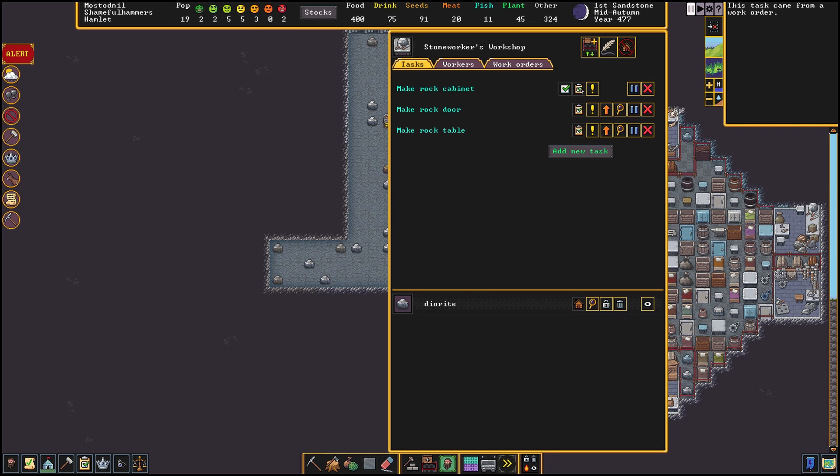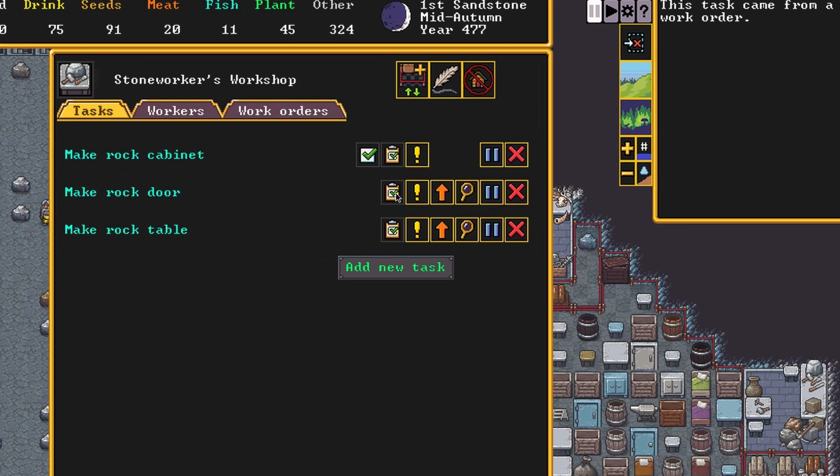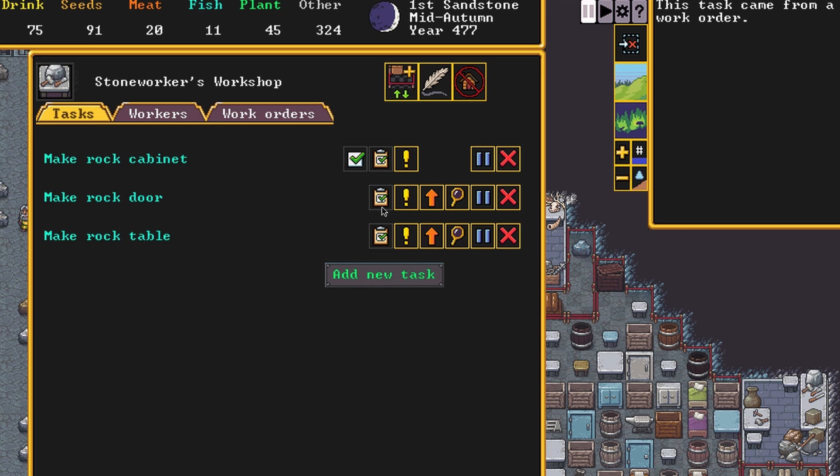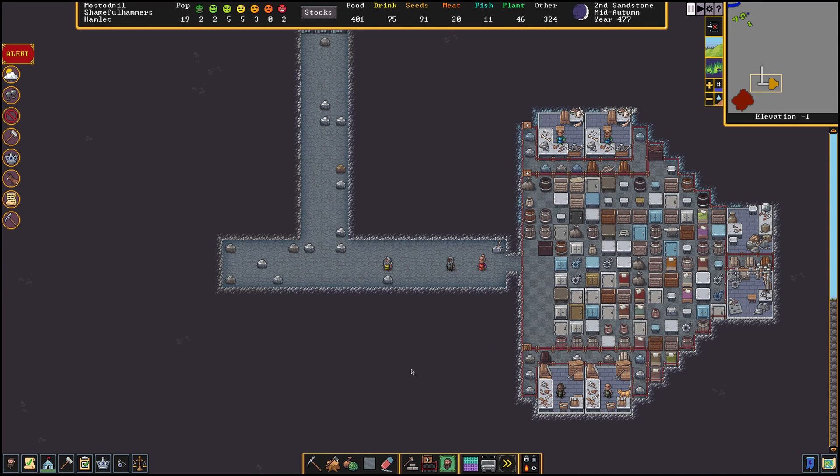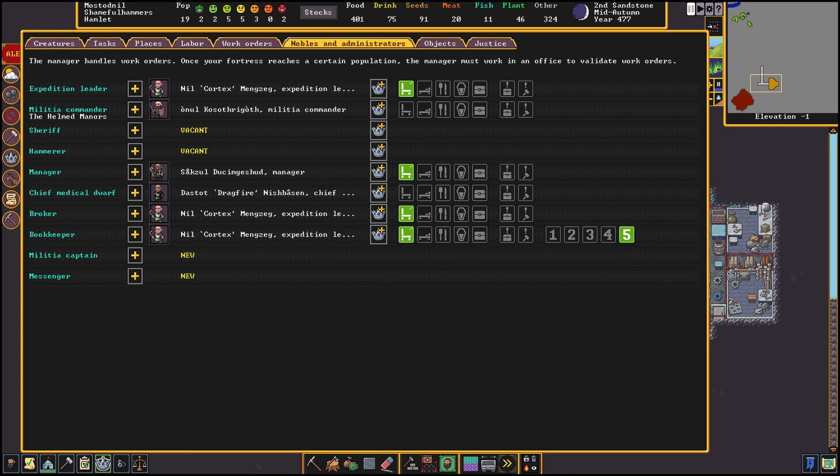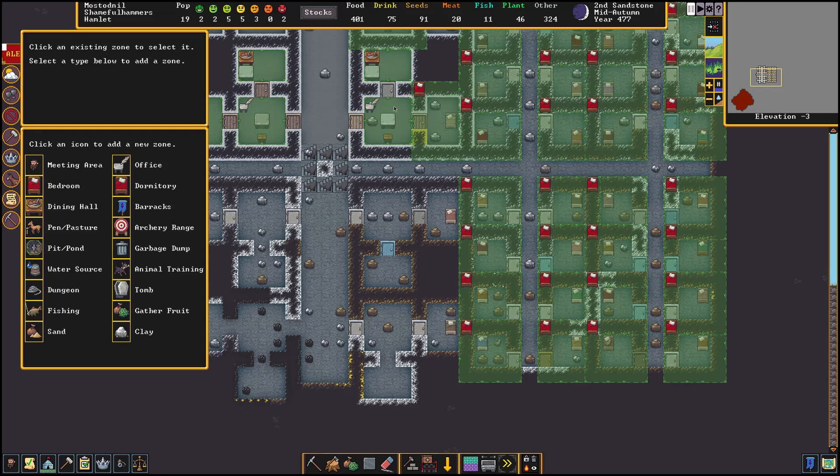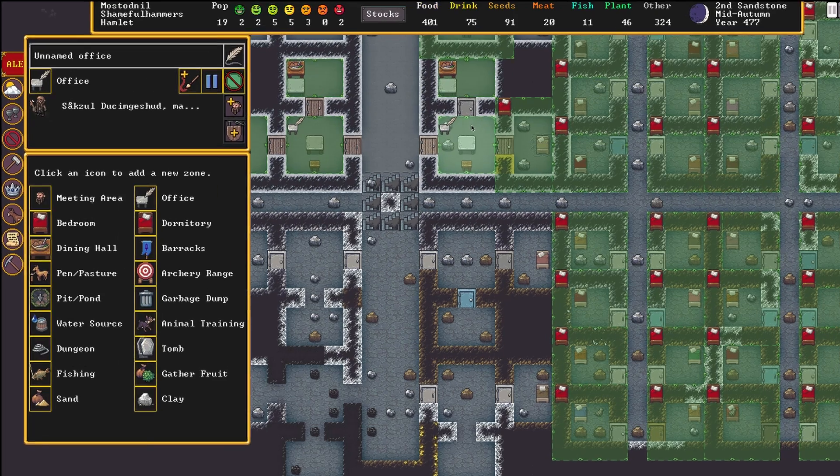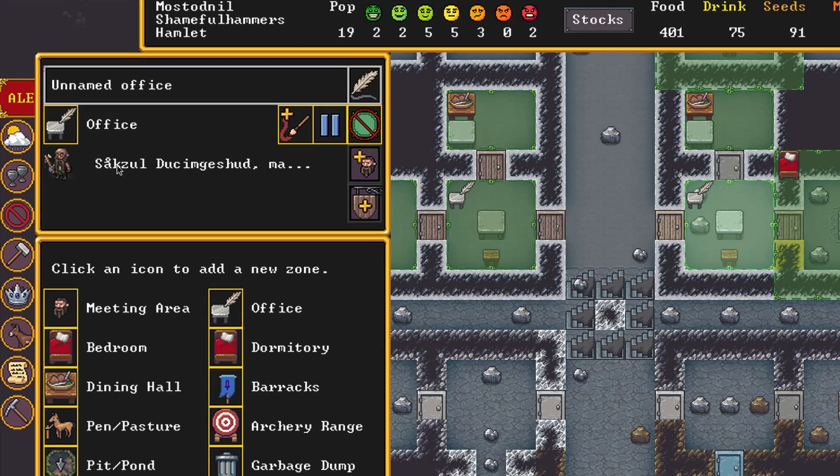He will take the job of creating tasks in workshops so we don't need to manually add them anymore. He will do this by checking the list of orders, starting at the top, and checking if their conditions are met. To get started with work orders we first need to assign ourselves a manager in the noble screen. He will need a meager office so a chair and a table are just fine. The manager needs his office to be able to check on orders so make sure you have built one in.